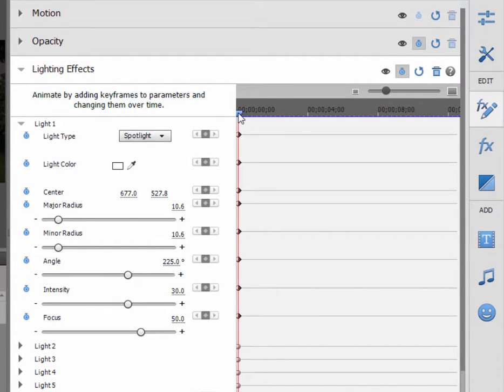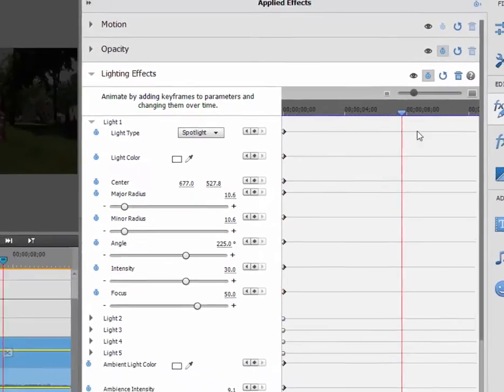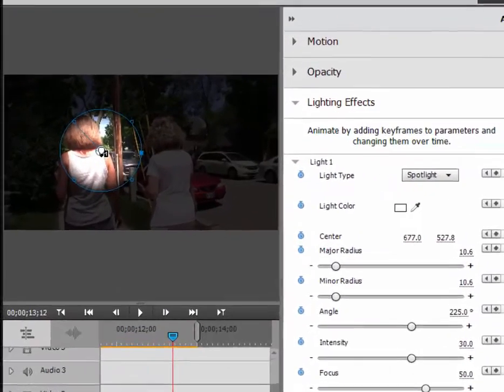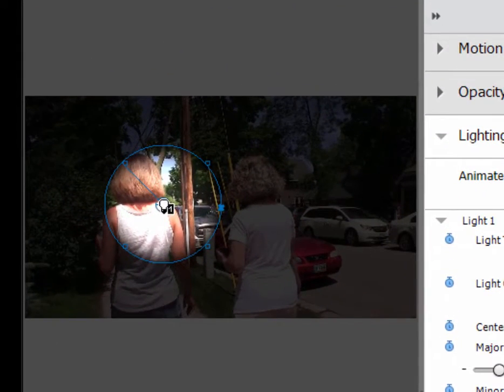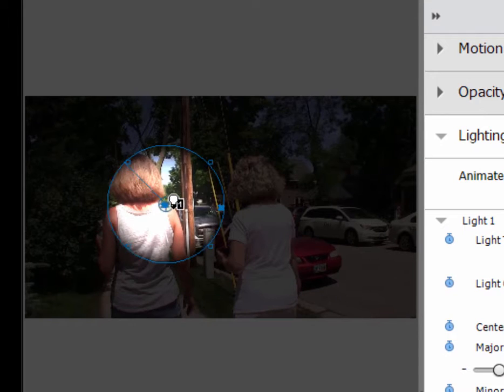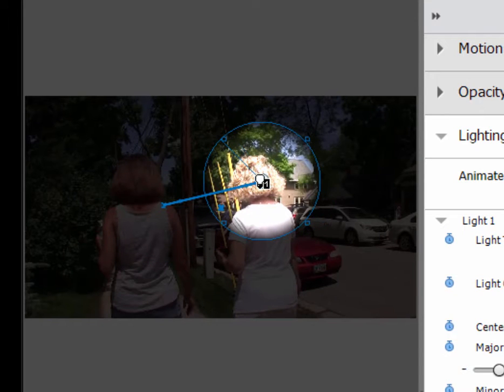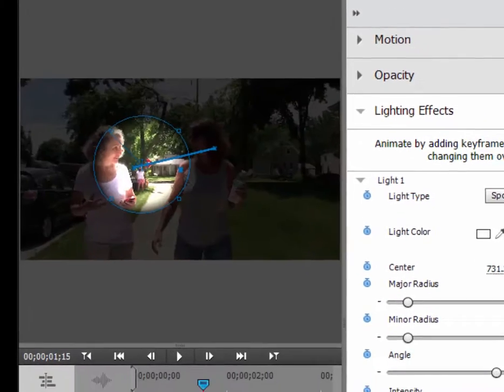And now what I usually do is I go right to the end and then move that spotlight, once again dragging on the very center of it, onto my final position. And then all I've got to do is fill in the gap in between.